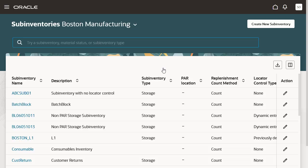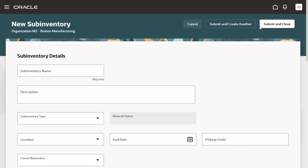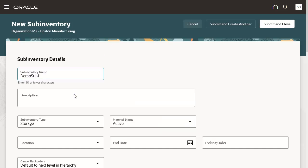The Subinventories page opens. You can search for a sub-inventory, create a new sub-inventory, or update an existing sub-inventory. We will now create a new sub-inventory. Click the Create New Sub-Inventory button. The New Sub-Inventory page opens. Enter the attributes required to define the sub-inventory.